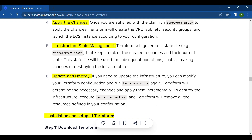The fifth step is infrastructure state management. Terraform will generate a state file, for example terraform.tfstate, that keeps track of the created resources and their current state. This state file will be used for subsequent operations such as making changes or destroying the infrastructure.